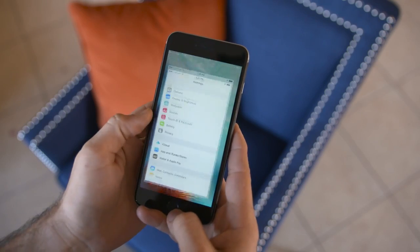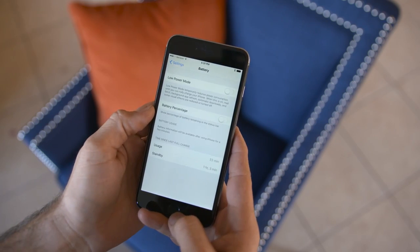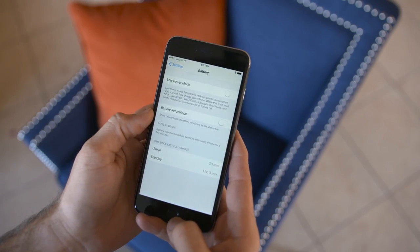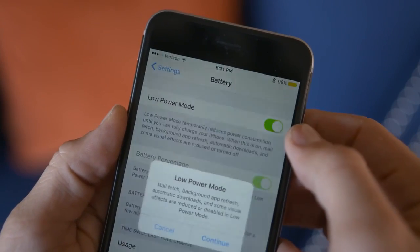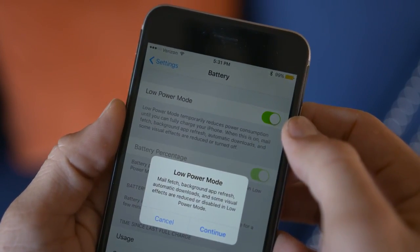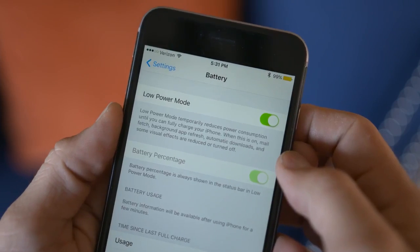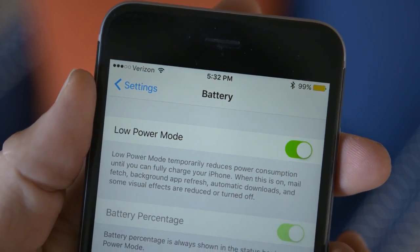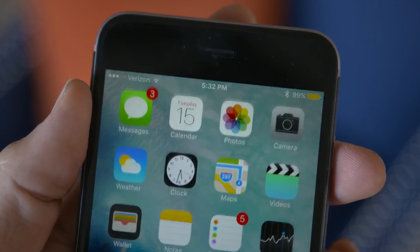First up, for all you power users out there, we have a new low power mode which will help conserve some of that precious battery life when you get towards the end. It can be enabled within the Settings app and conserves battery by limiting background app activity and some visual effects, and you'll be prompted to enable this when the device hits 20 and 10% before it dies.